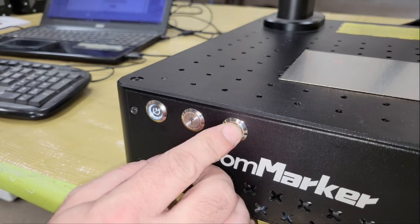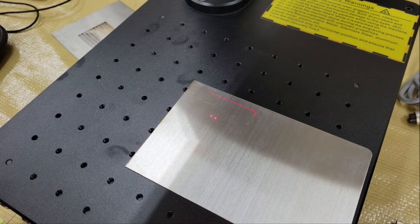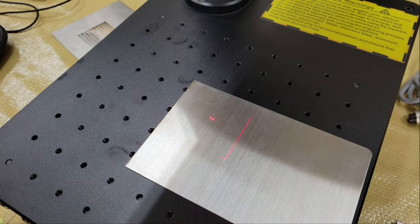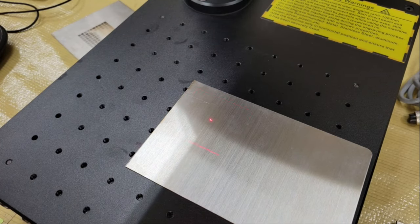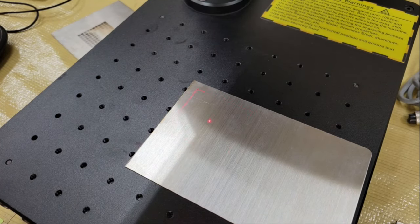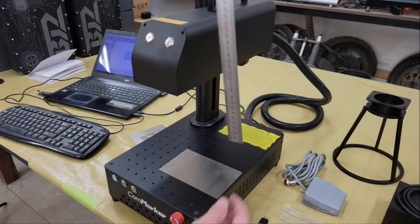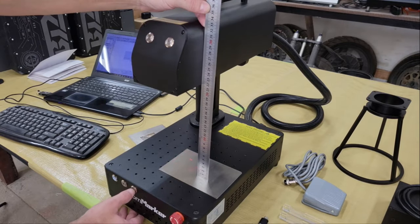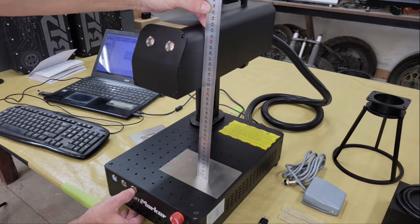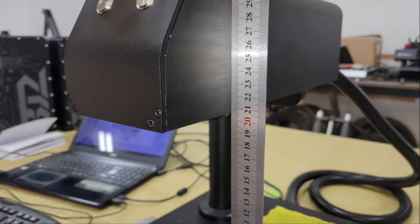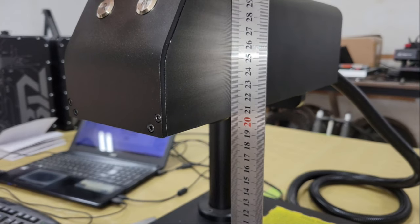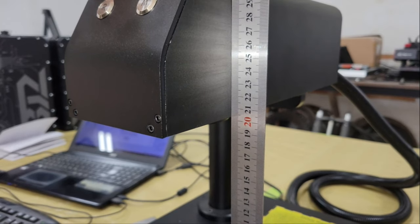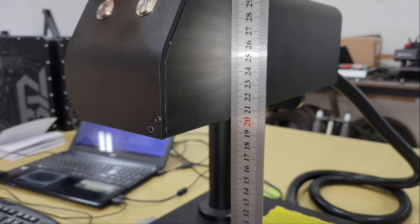The laser's focal point can be set by using the hand crank on the column or the buttons on the base to raise the module up or down until these two dots converge into one on the work surface. Or you can use the provided ruler to set the right distance between the work surface and the bottom of the module.